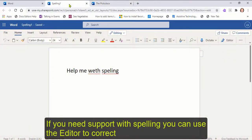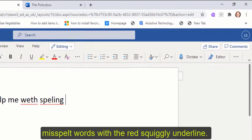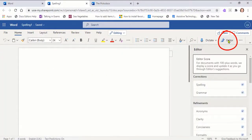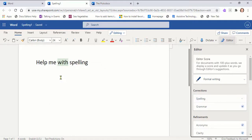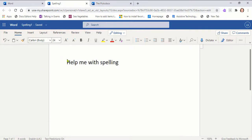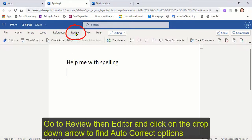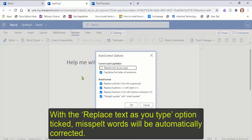If you need support with spelling, you can use the editor to correct misspelt words with the red squiggly underline. It can be helpful to use the autocorrect feature in Word Online. Go to Review, then Editor and click on the drop-down arrow to find the autocorrect options. With the replace text as you type option ticked, misspelt words will be automatically corrected.